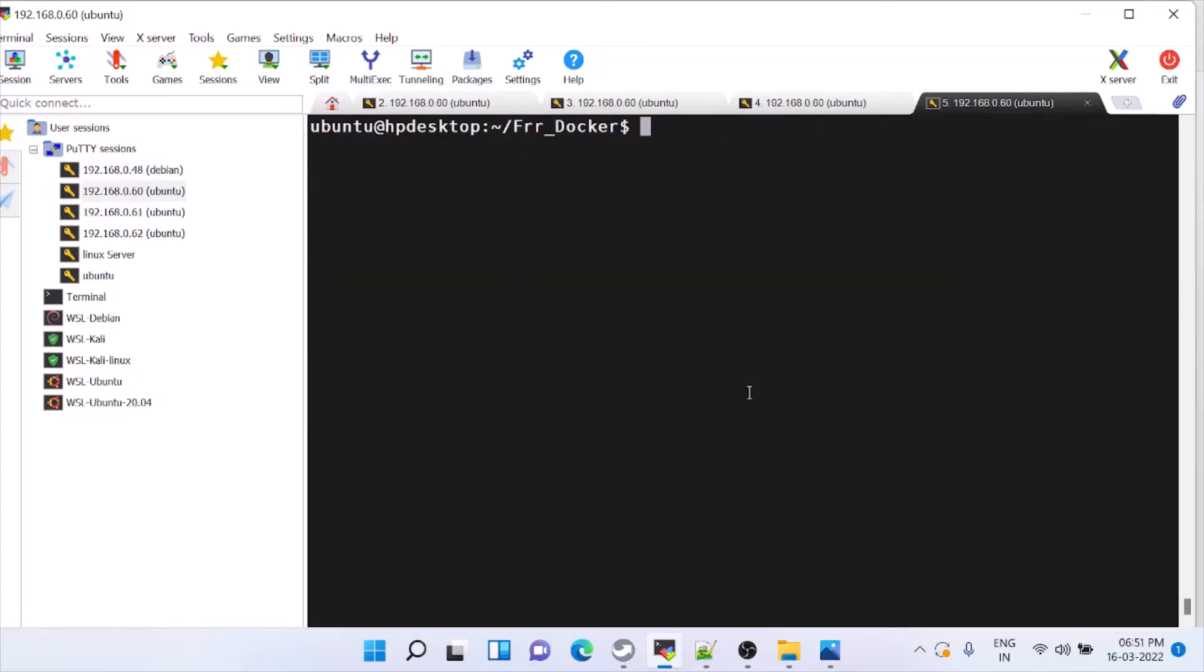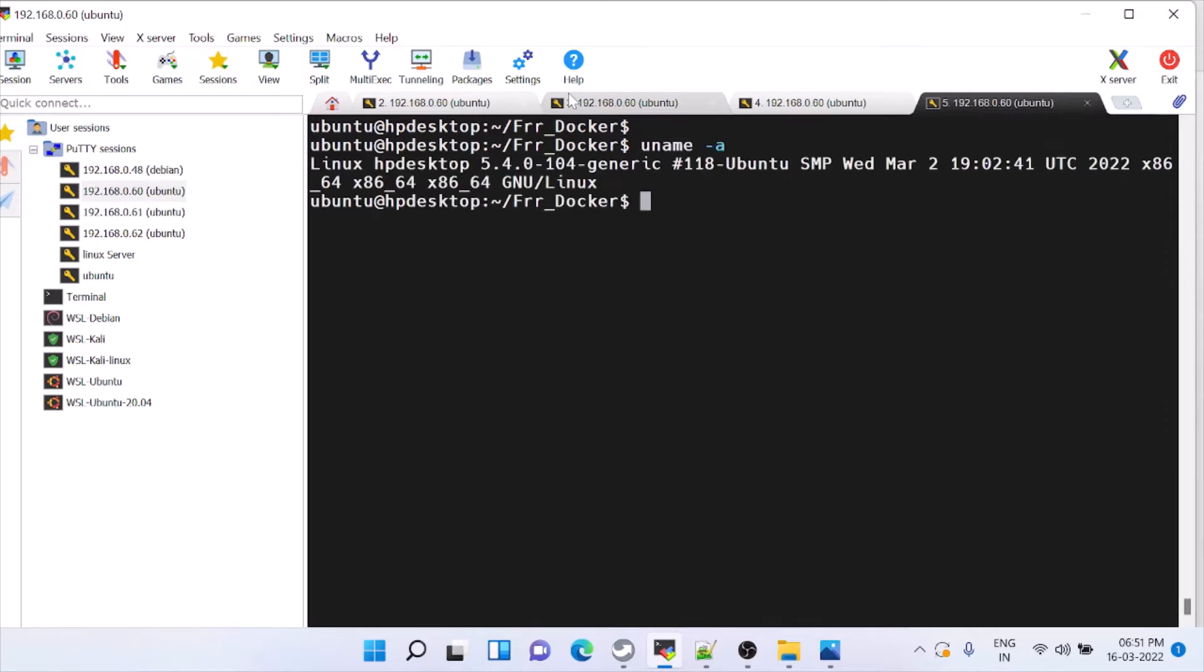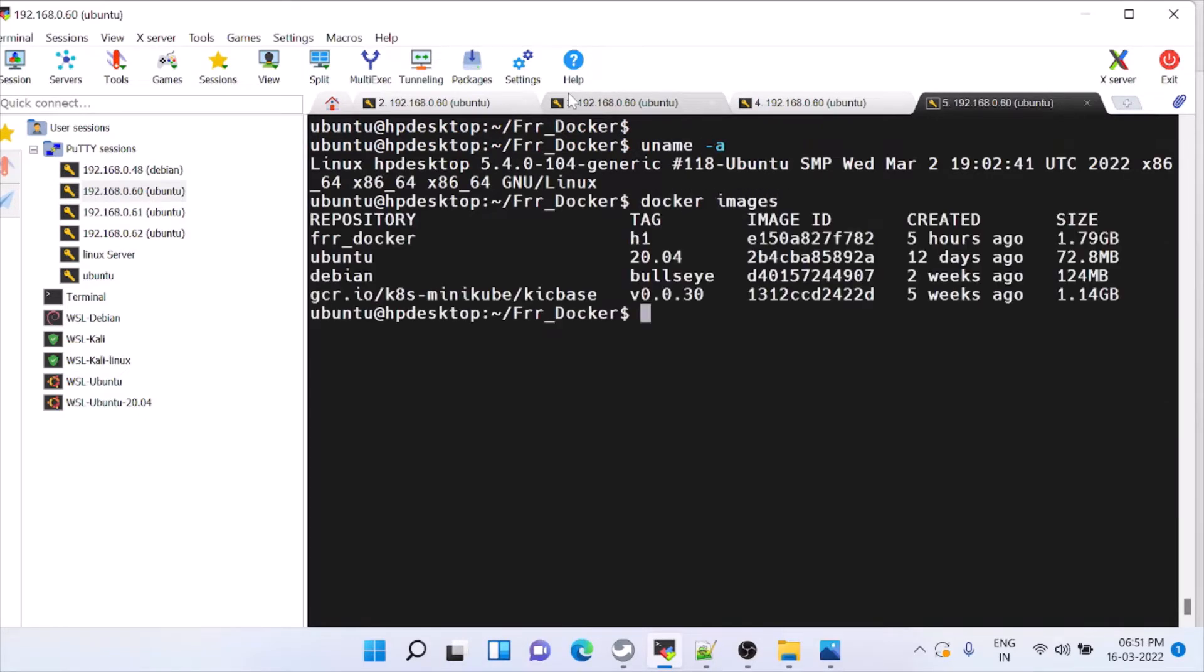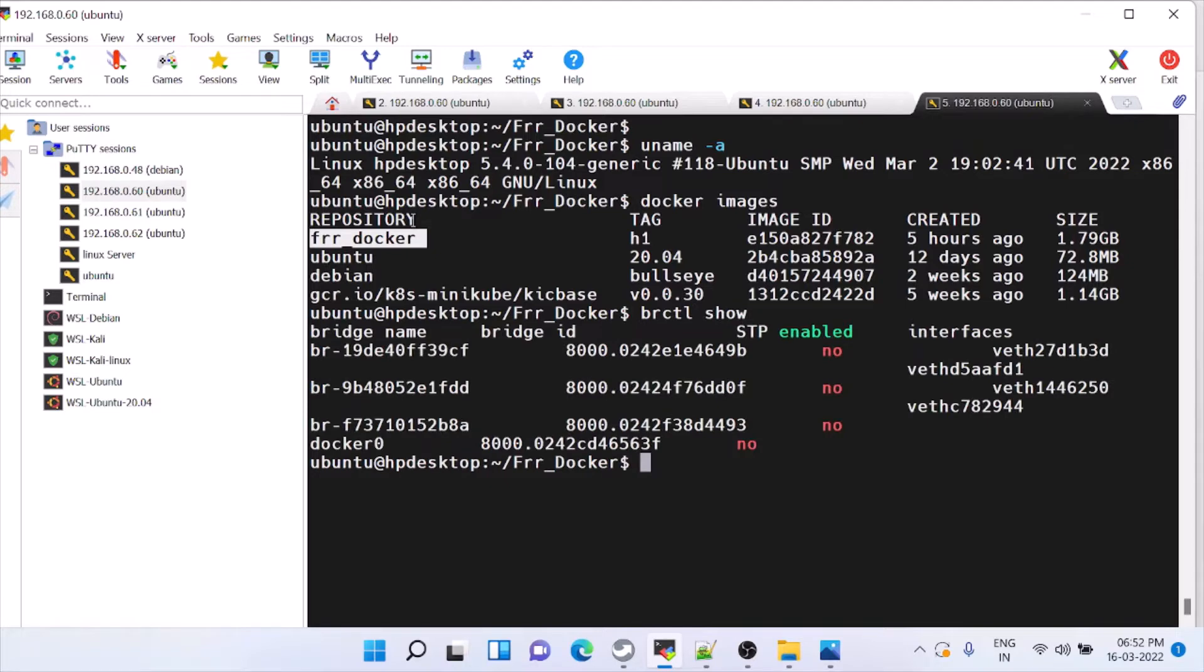In this video, we will check how to configure OSPF using FRR, but I am using a single Linux machine. Inside that, running Docker images. The main Docker is FRR Docker and I have created a setup like this.